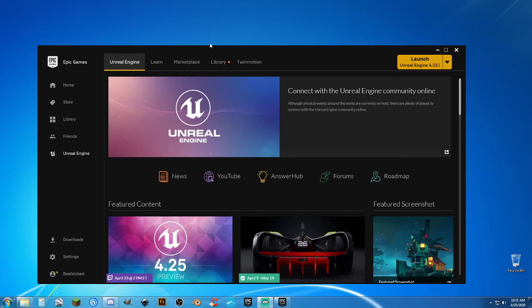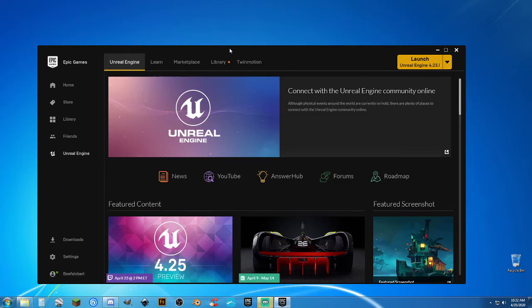Creating a video game — how do you do it? Where do you get started? I'm going to recommend getting started with Unreal Engine for a couple of different reasons which will become pretty clear. There have been a few big games released — Fortnite, Ark, Conan, and a few others — that have been created with Unreal Engine.